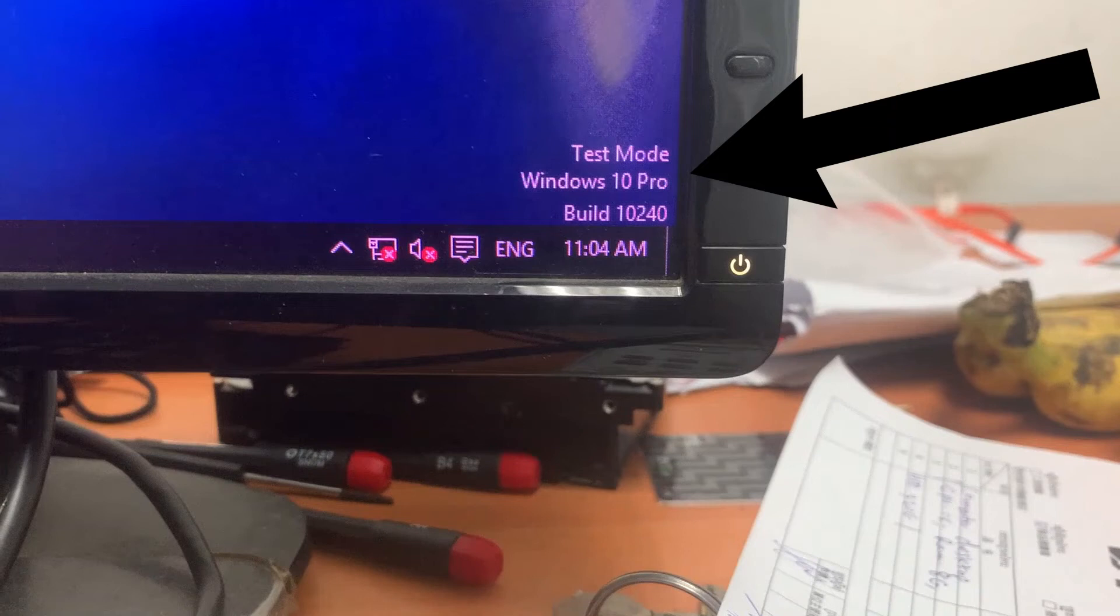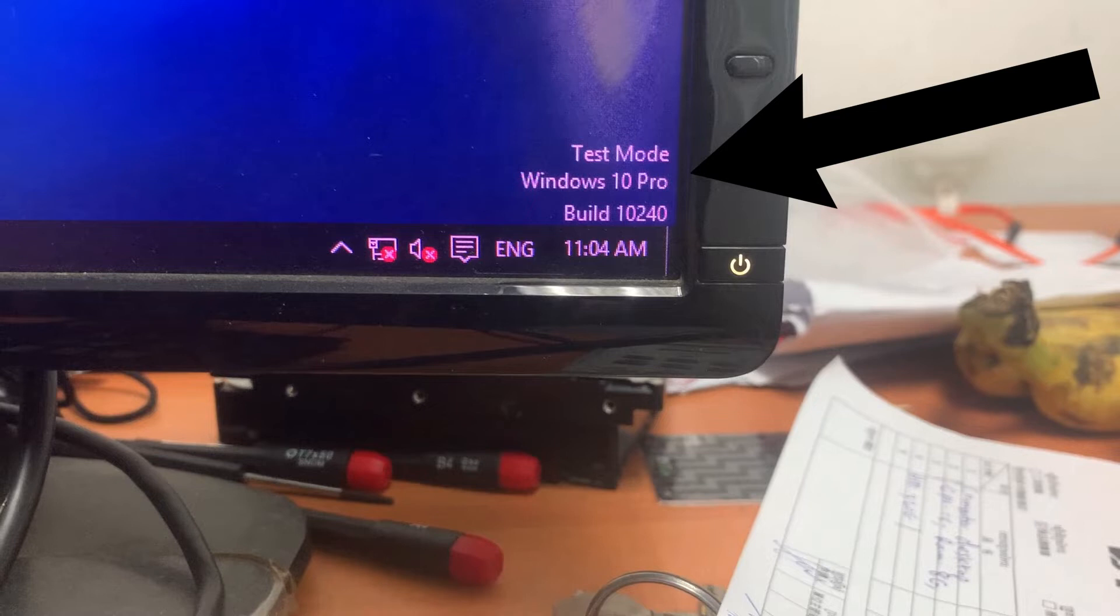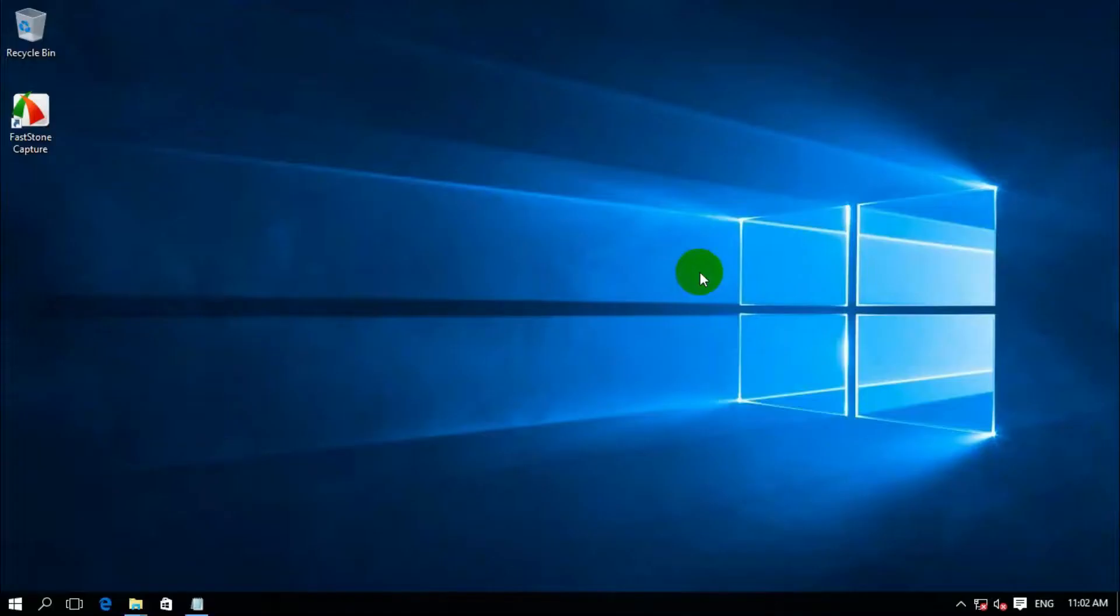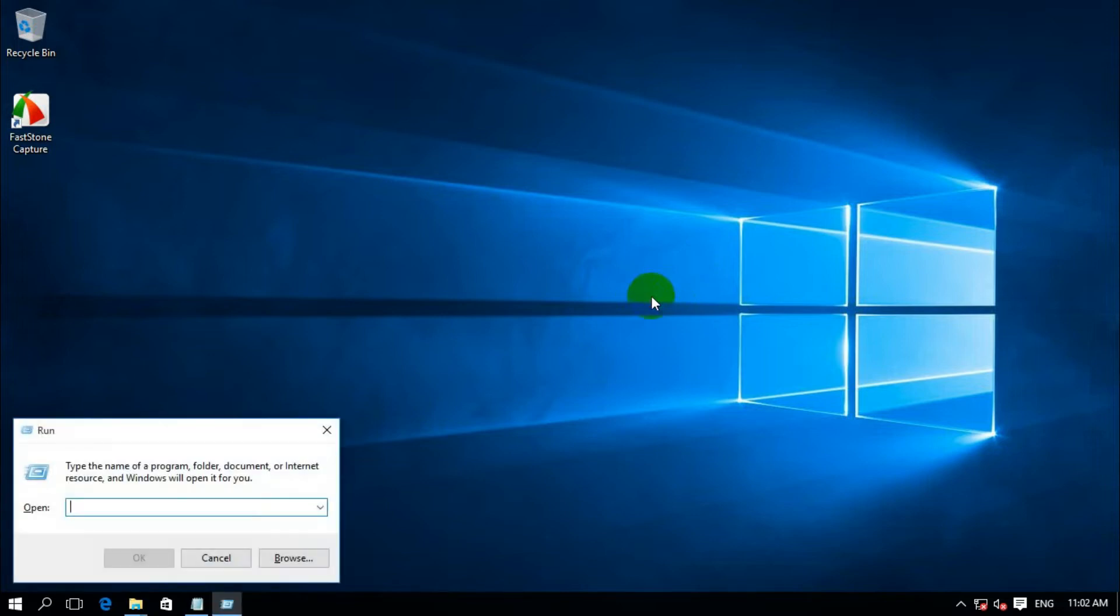Hello guys, welcome back to my channel. In this video I want to show you how to disable test mode in Windows 10. Why we disable test mode? When applications are under testing or we use crack software, we can disable test mode.